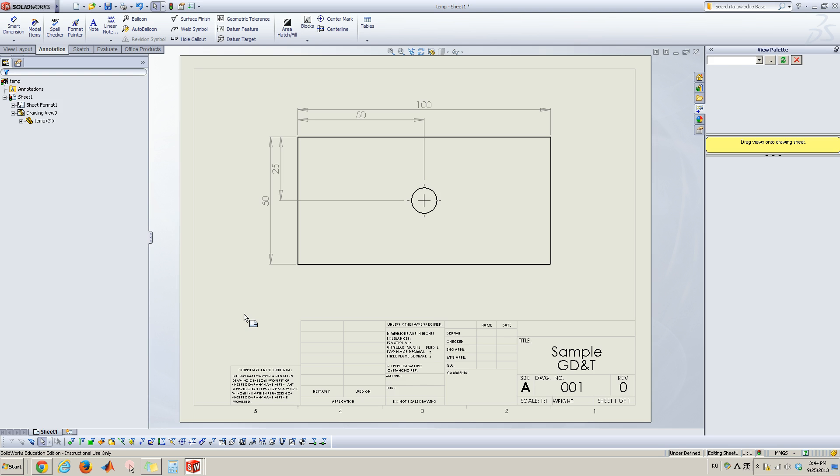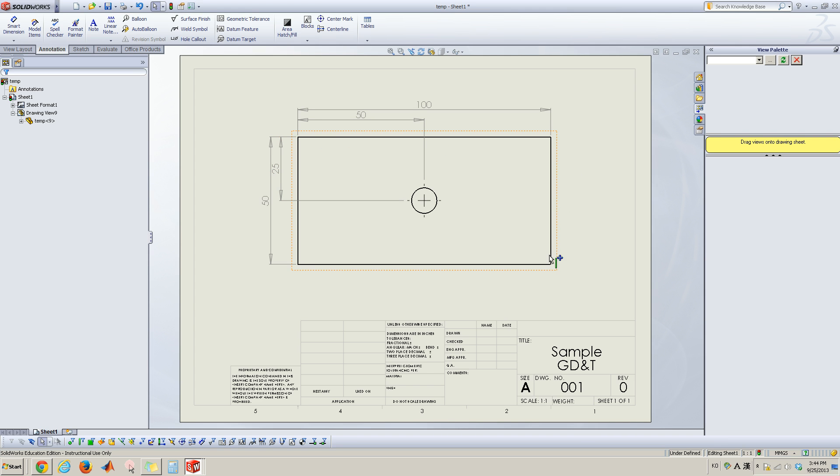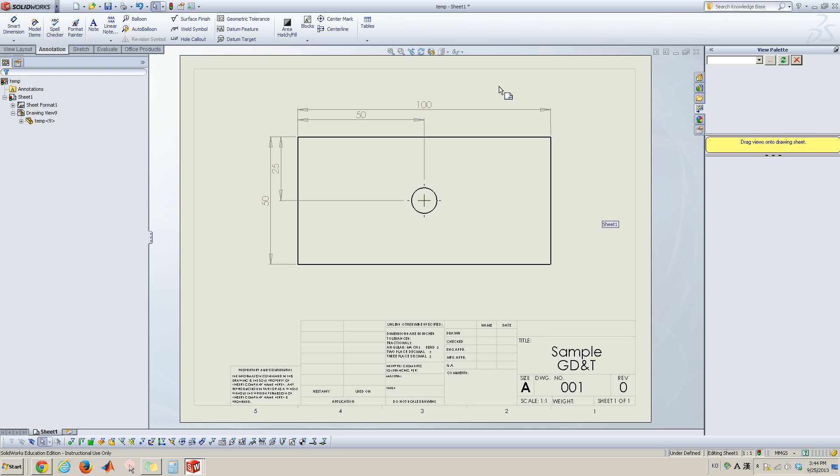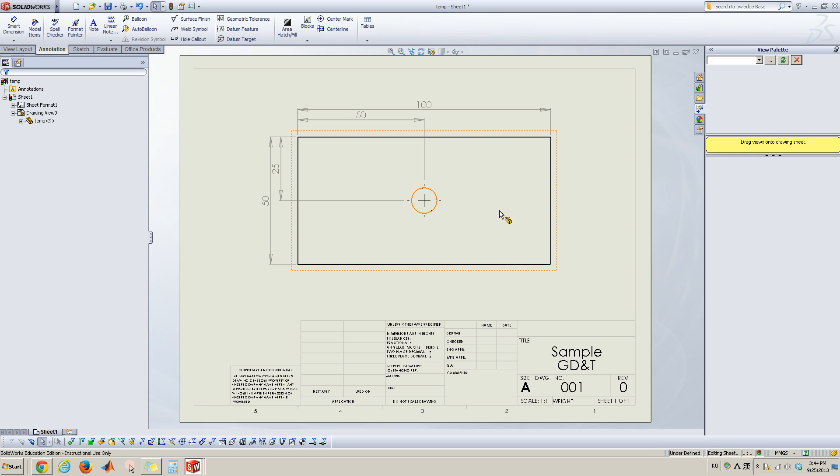So I have now a simple rectangular box having a cut through hole in the center. I already defined the major dimensions for this box and location of this circle.